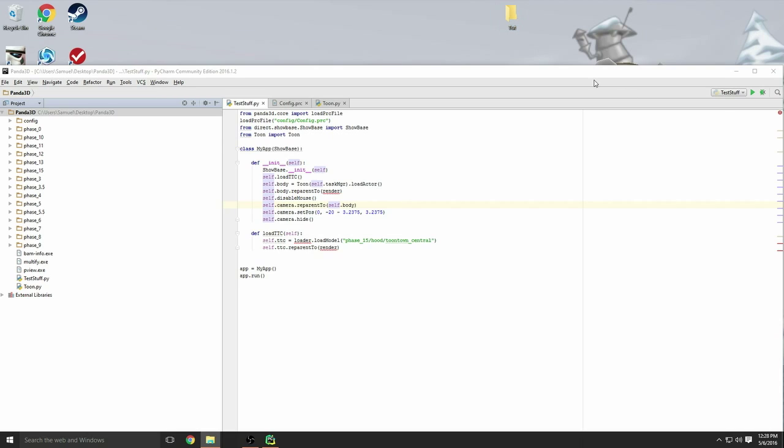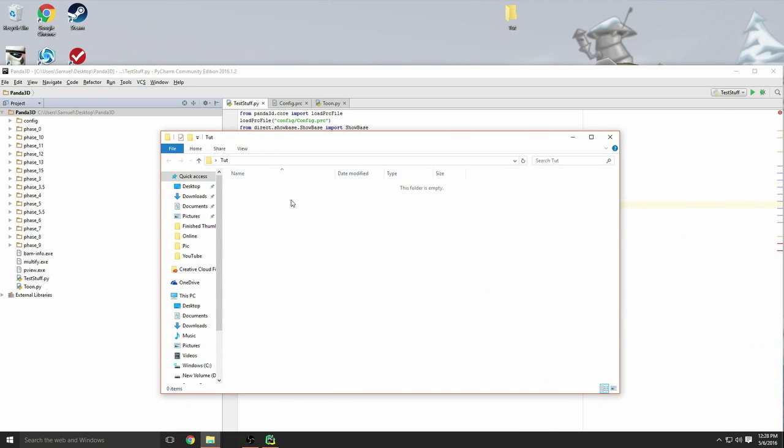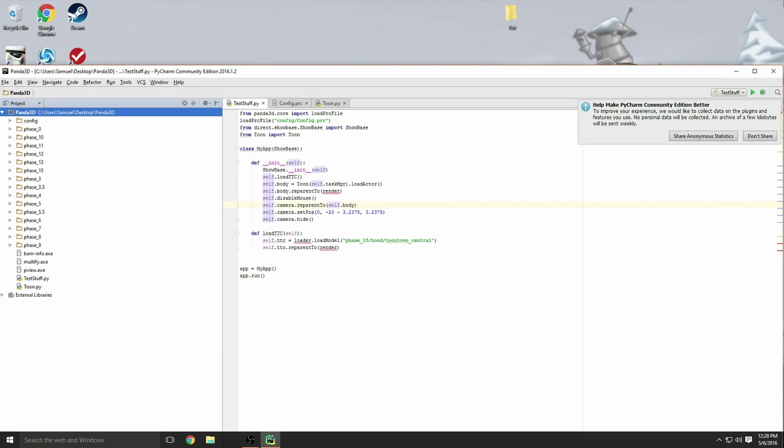In this folder you're going to have all the phase files for the game. I will leave a link in the description below for those phase files for you to download. I'll probably include phase 0 through 15. You probably know the original 3 through 13, but phase 15 has all the streets and playgrounds that are fully designed.